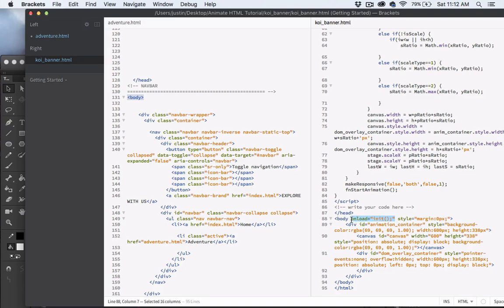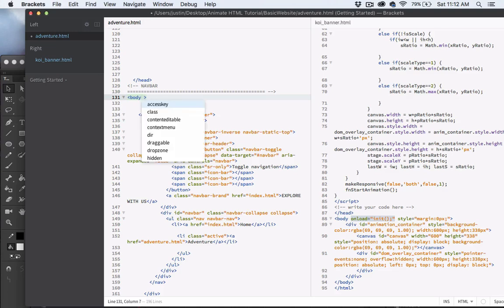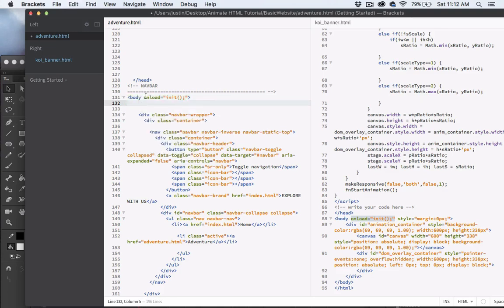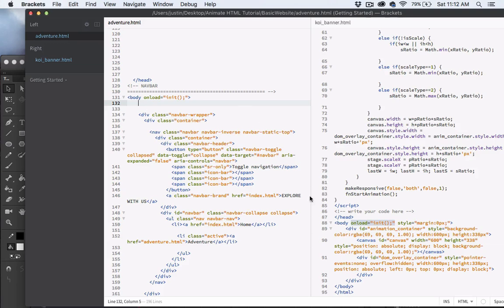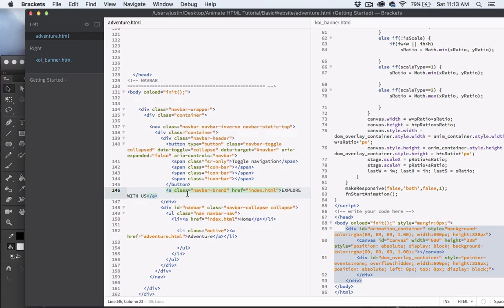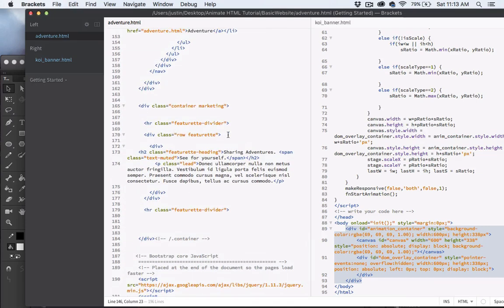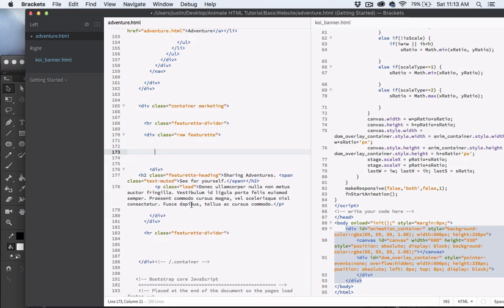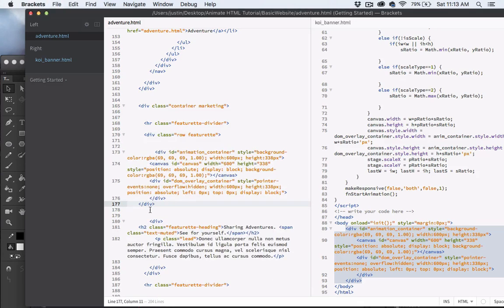Copy from the opening quote mark of the onload attribute all the way to the end. Then inside our adventure.html body tag, add a space and paste that in — so it looks like 'body onload=init'. Almost there. The next thing is this div block with the animation container. I'm grabbing just this div — not the body tags themselves — and I want to place it right above my text content.